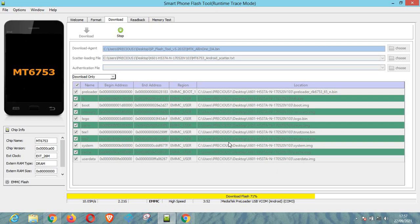As you can see, the progress level is at 72 percent and we are almost done. This particular scatter file is specifically for the Infinix Note 3 Pro — please do not use this scatter file for any other device, otherwise you might break your phone.